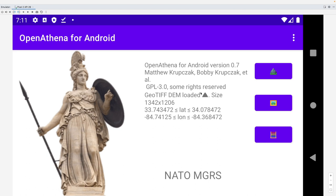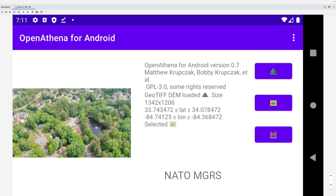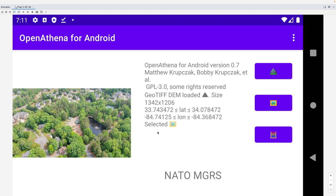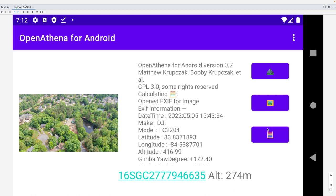And that will allow us to select an image for which to analyze the metadata for and calculate a target location. So I'm going to select DJI 0419 that I've already downloaded. And immediately the system tells us that we selected an image. And now I just hit this button of the little abacus for calculate.